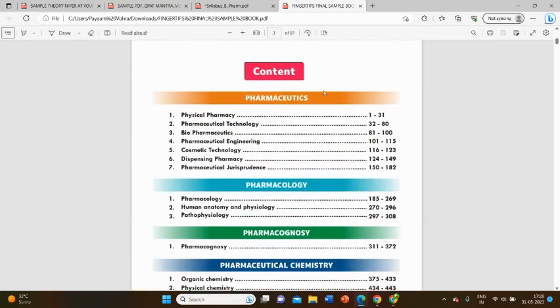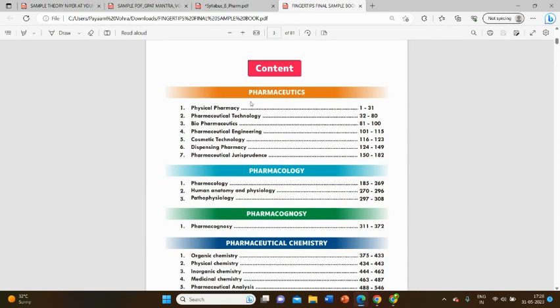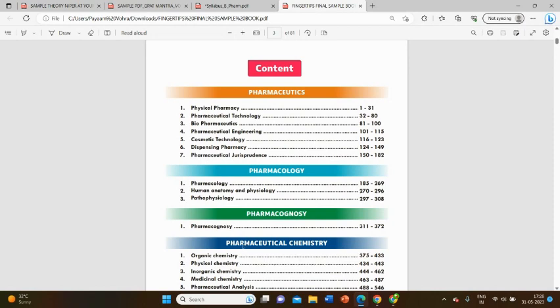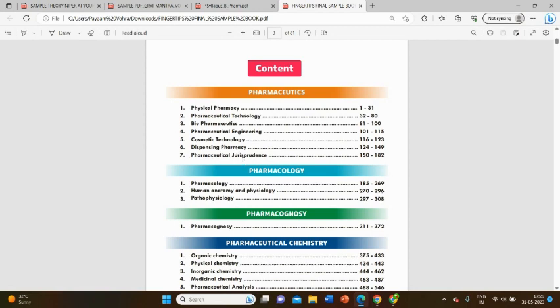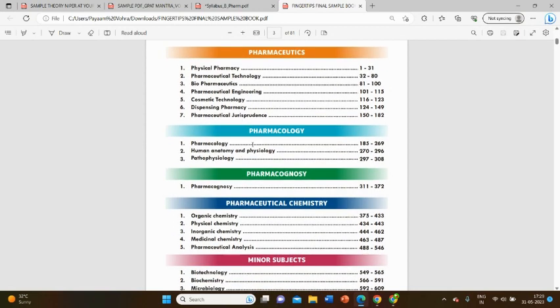The contents of the GPAT at Your Fingertips book consist of subdivided sections of different subjects like major and minor ones. The four major sections are pharmacology, pharmaceutics, pharmacognosy, and medicinal chemistry or pharmaceutical chemistry. Pharmaceutics is further subdivided into physical pharmacy, pharmaceutical technology, biopharmaceutics, pharmaceutical engineering, cosmetics, hospital pharmacy, dispensing pharmacy, and jurisprudence.